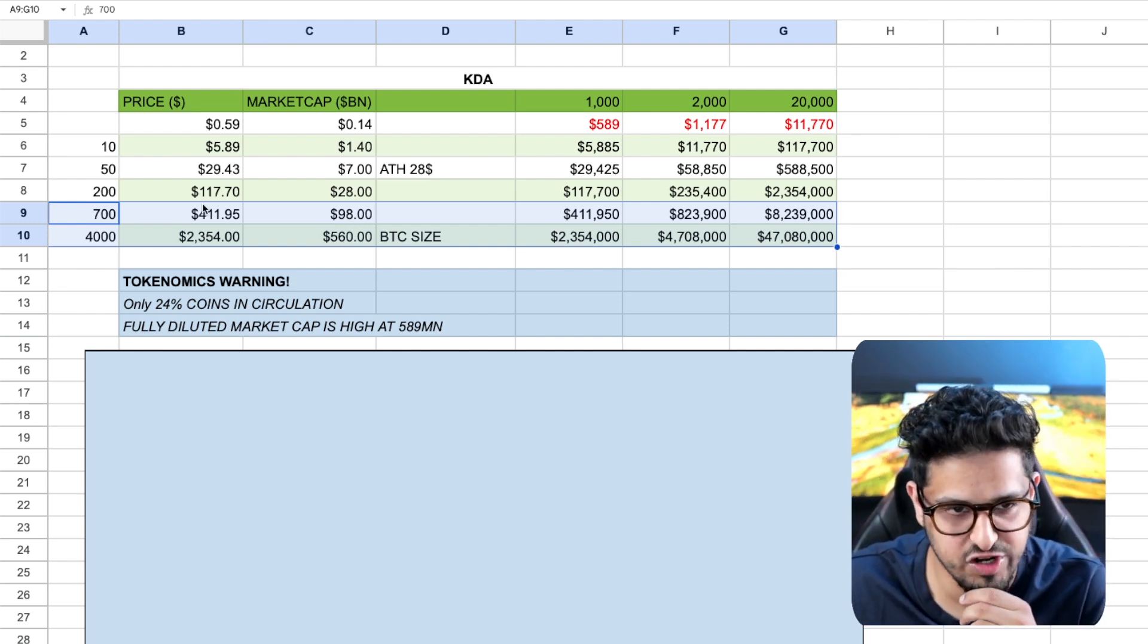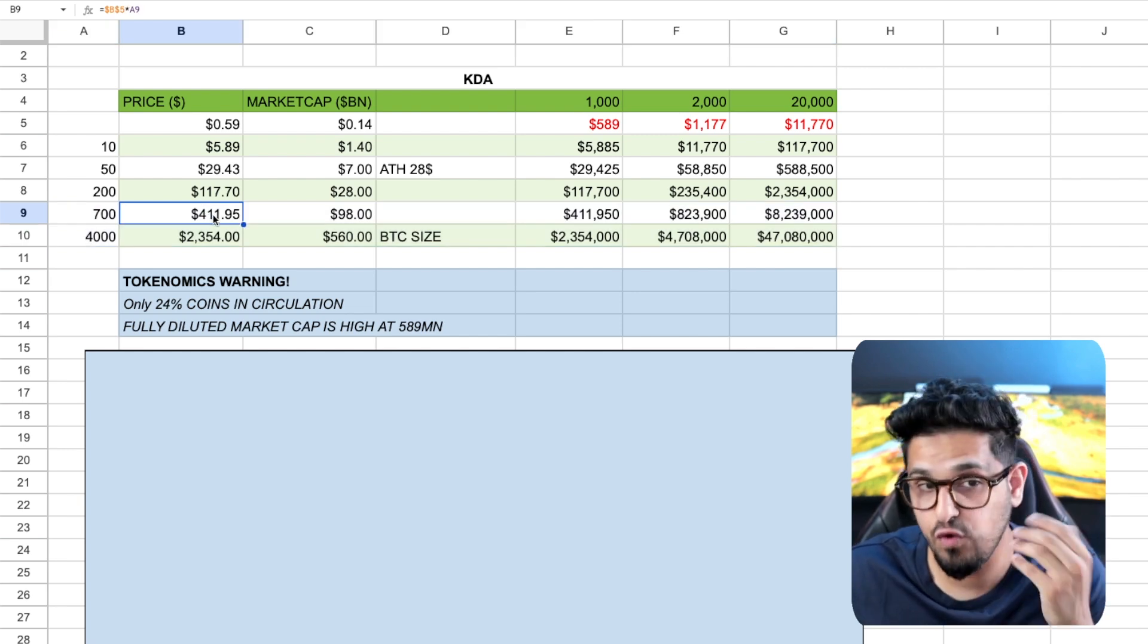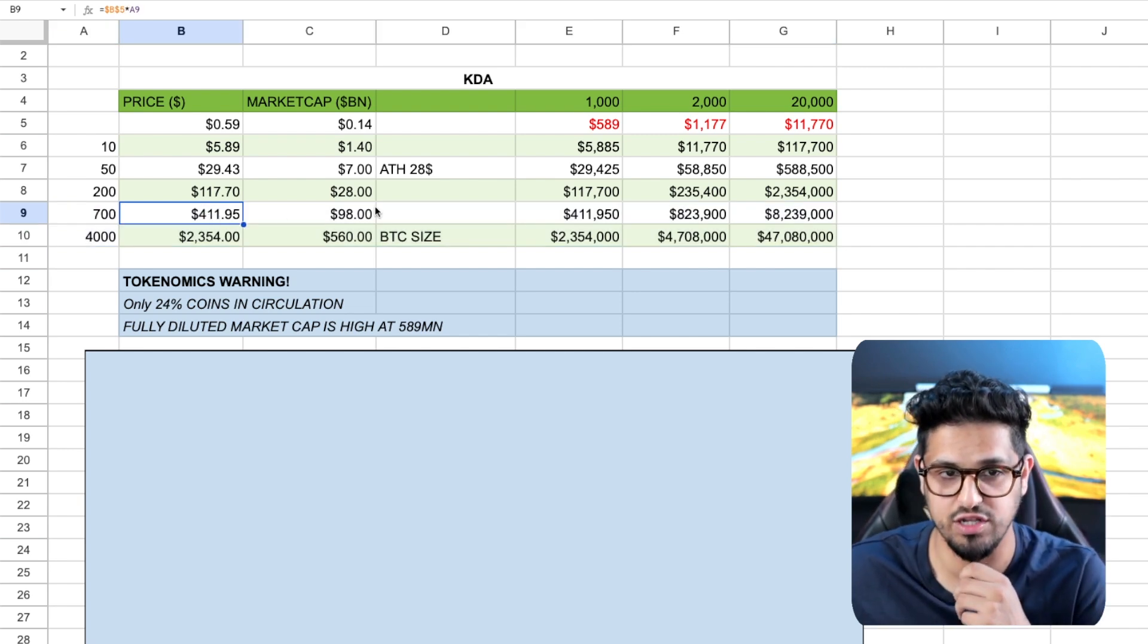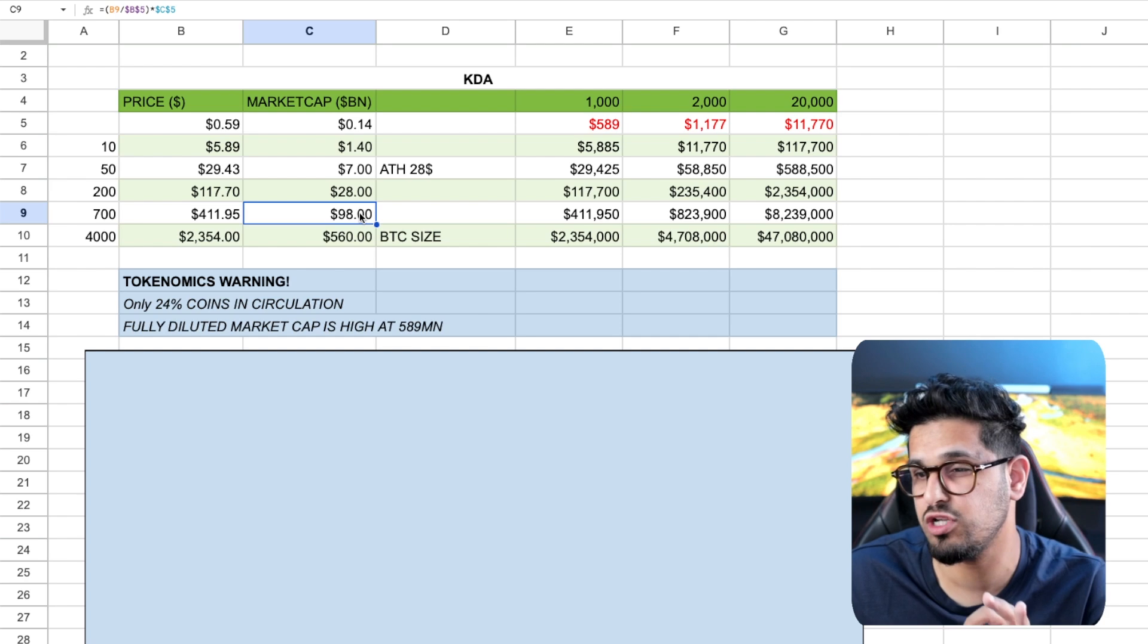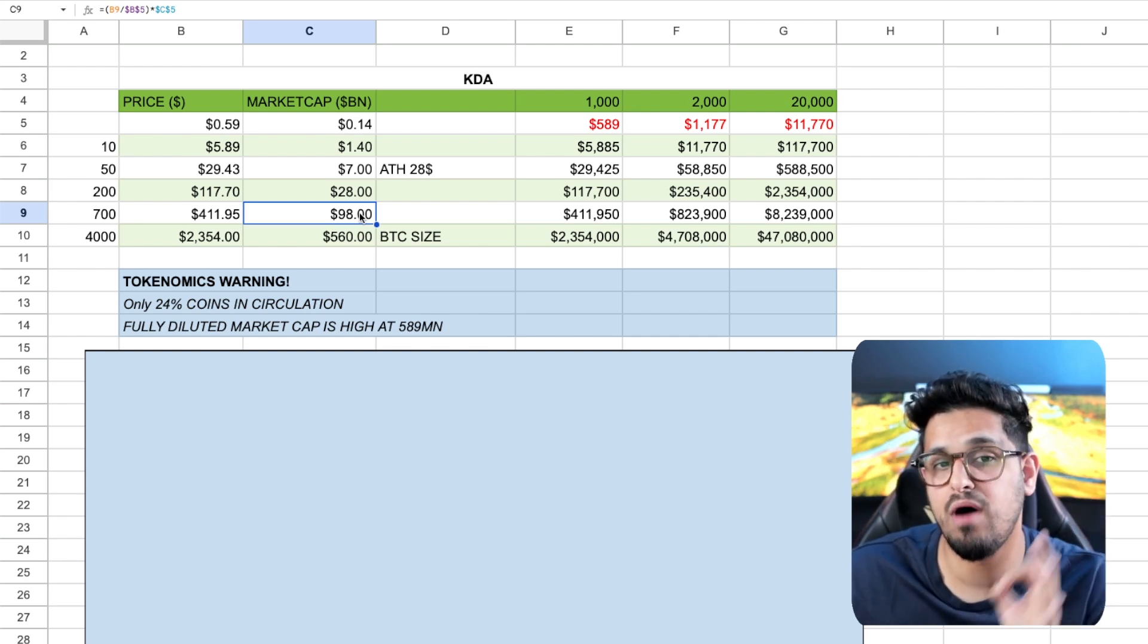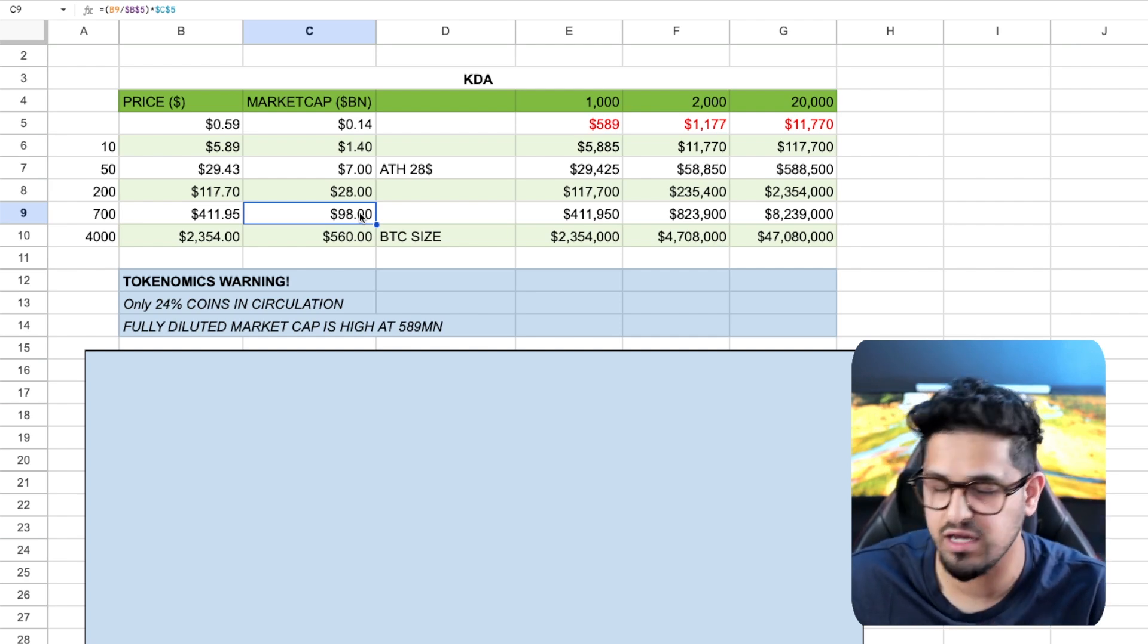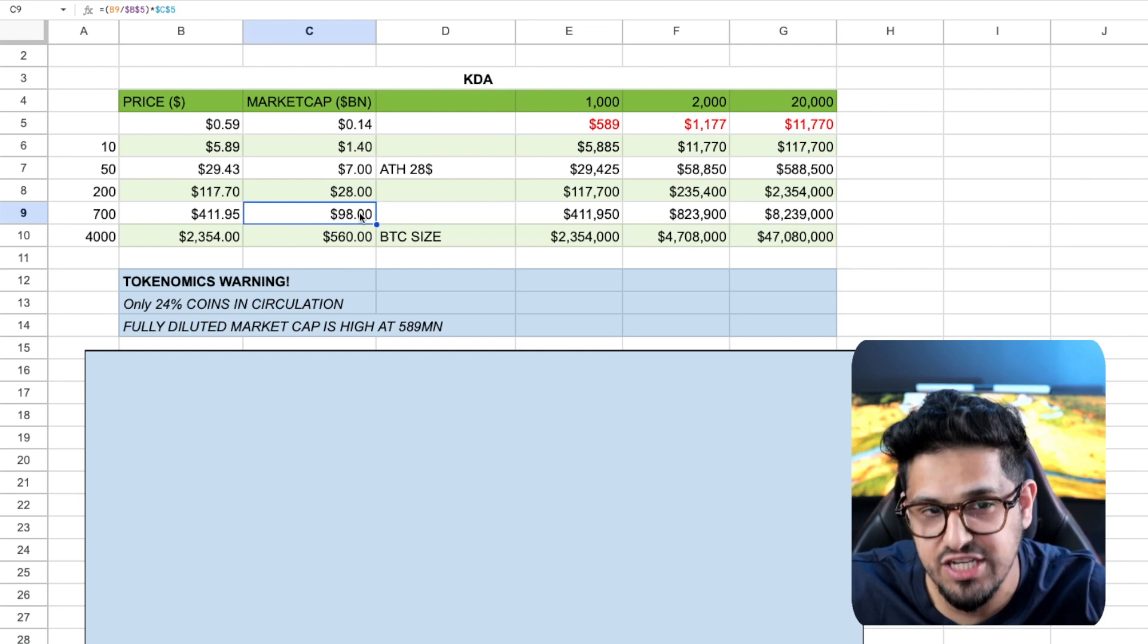So let's start off with the 700x, getting Kadena token to $411. That's going to mean $100 billion roughly, give or take here, on the market cap for Kadena. Again, it sounds outrageous.